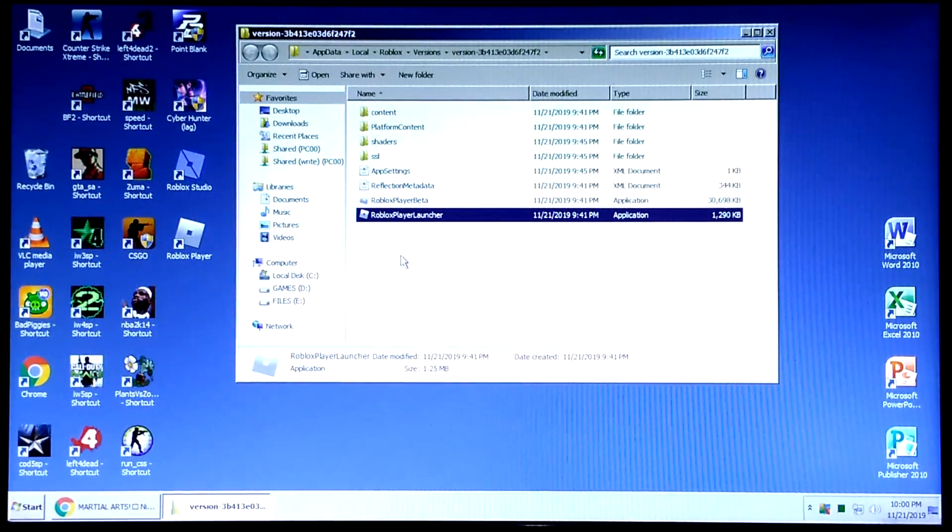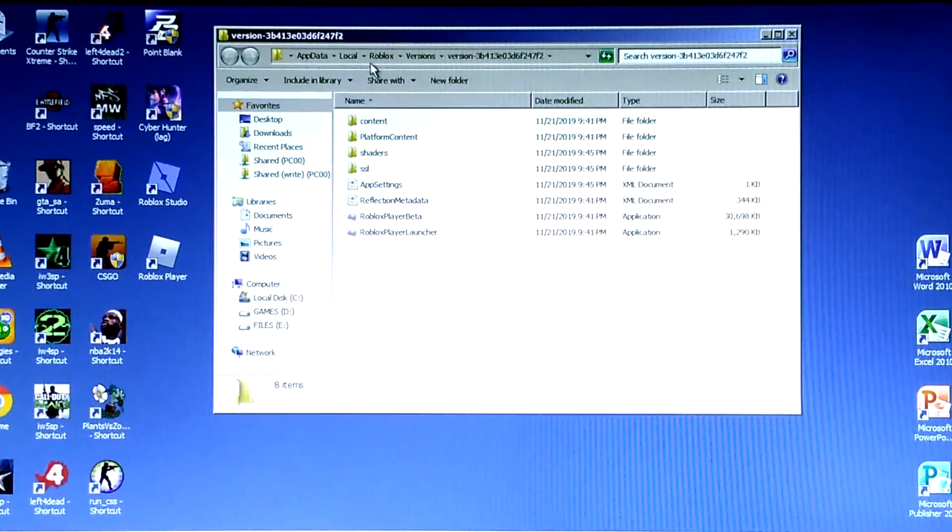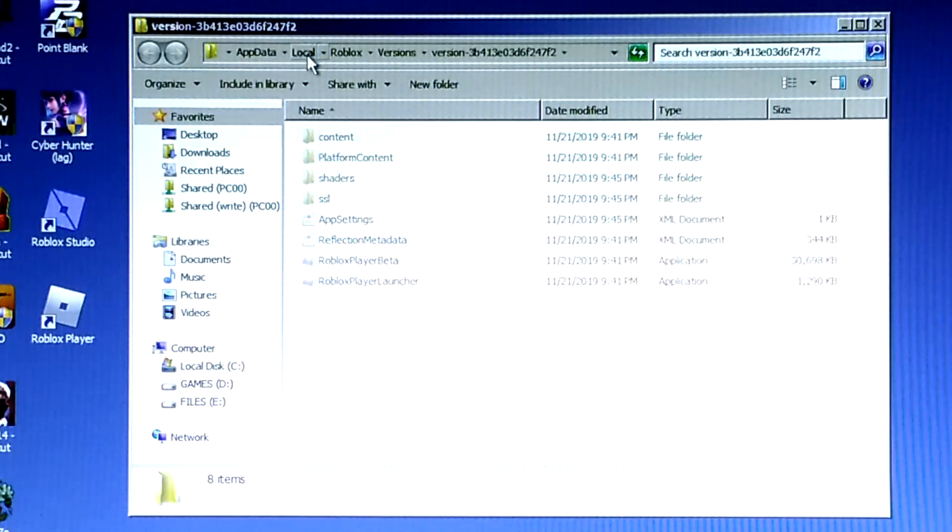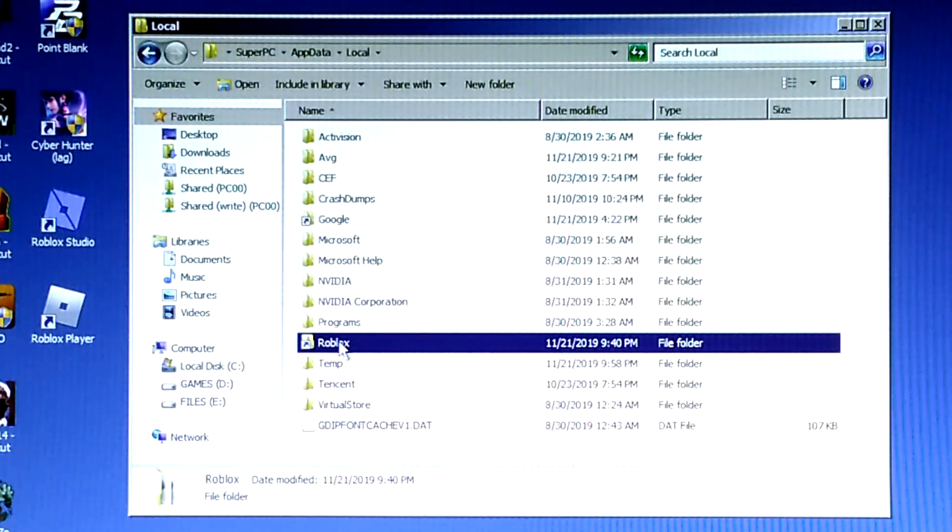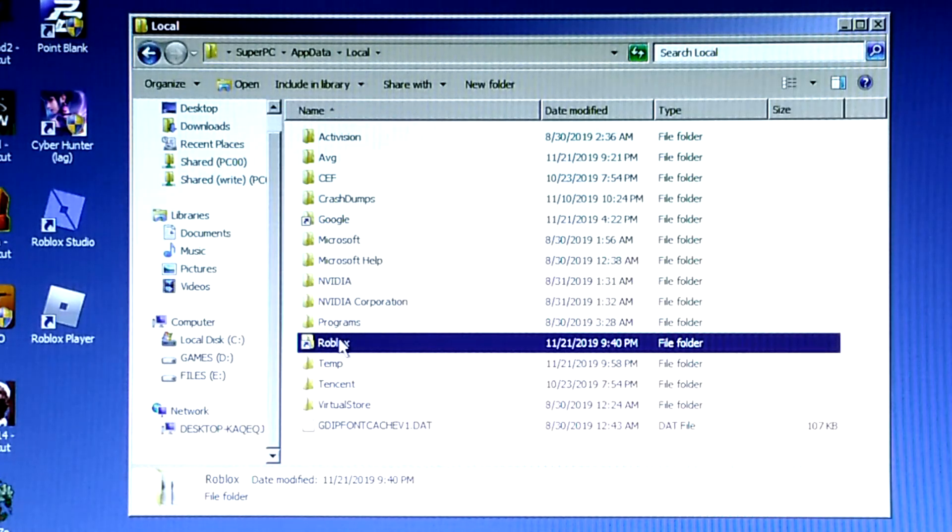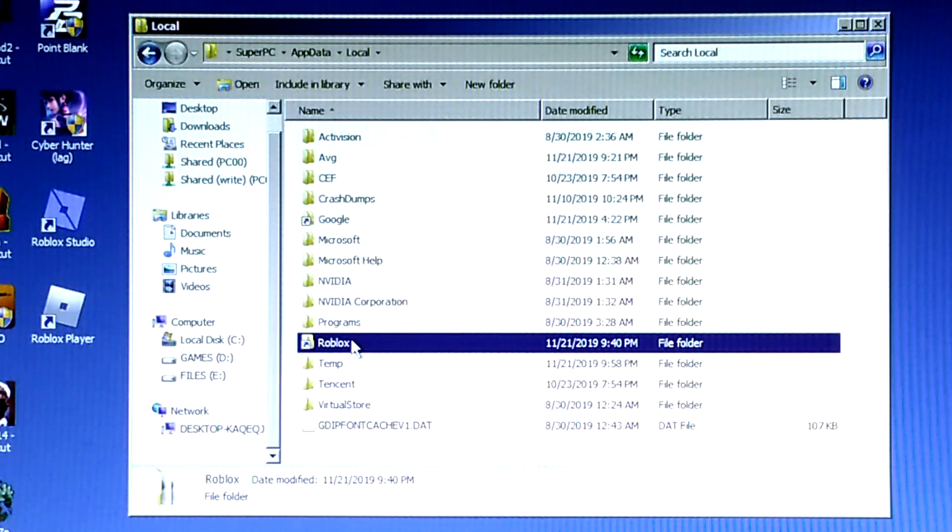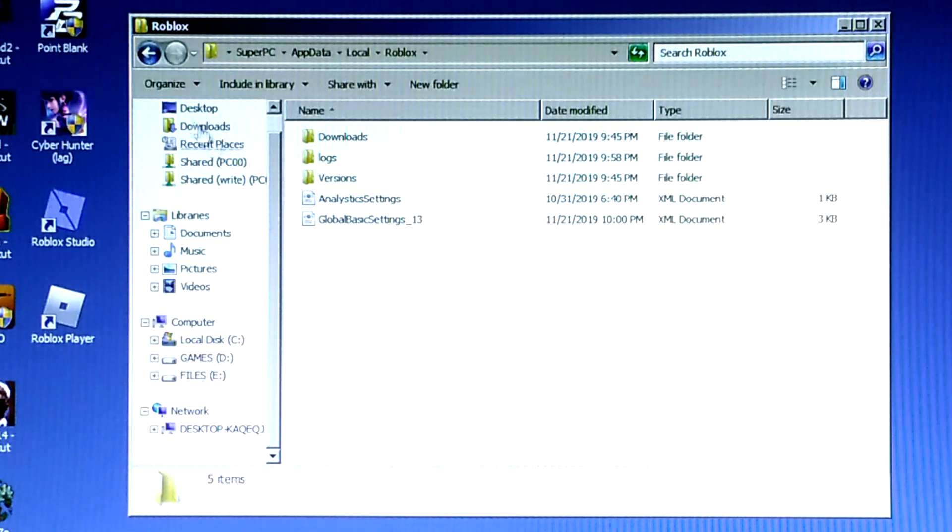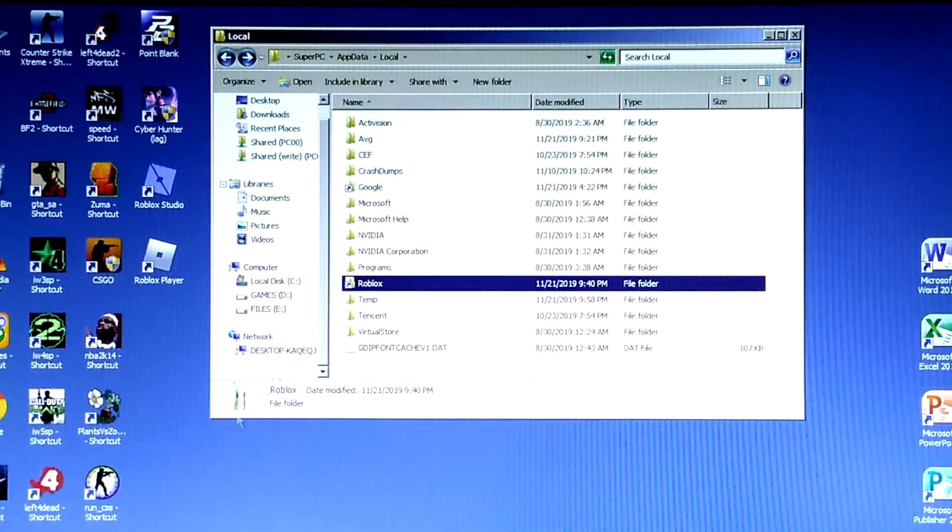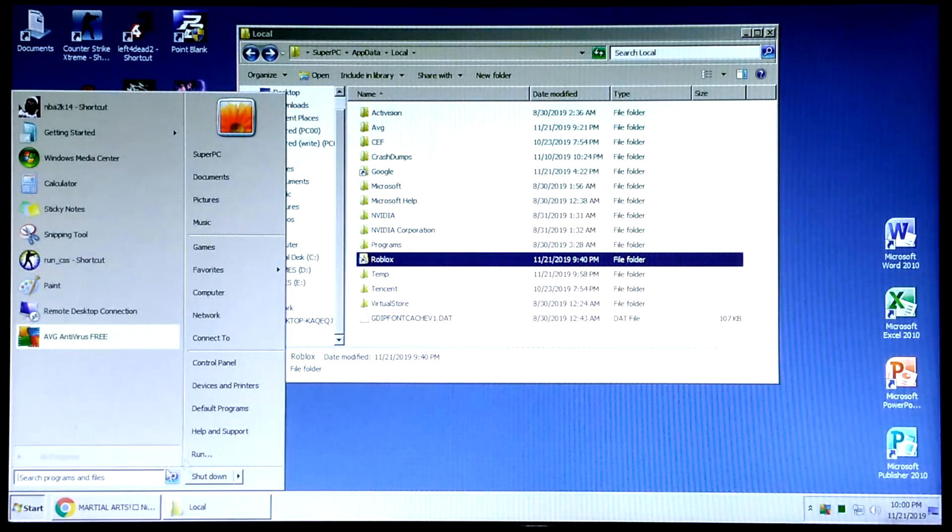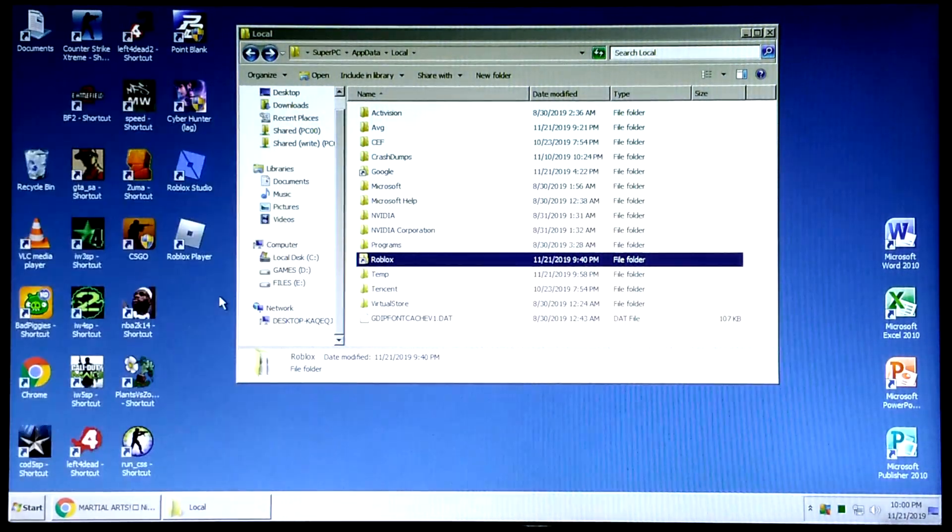The default installation files for Roblox is located inside the Drive C user folder app data. We will transfer the files to Drive D program files folder, or in any folder you like.